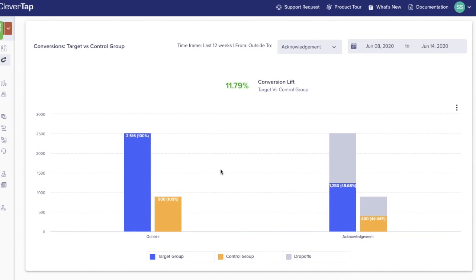A system control group is a group of users who do not receive any engagement from CleverTap. A comparison of results against the system control group will measure the effectiveness of the engagement against a neutral baseline. The comparison gives you an indication of how well the engagement is doing.